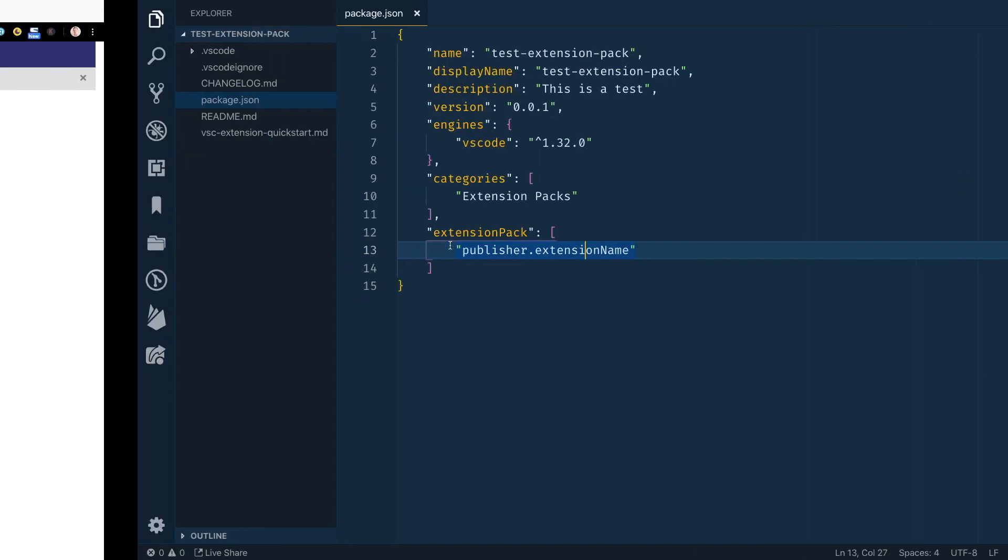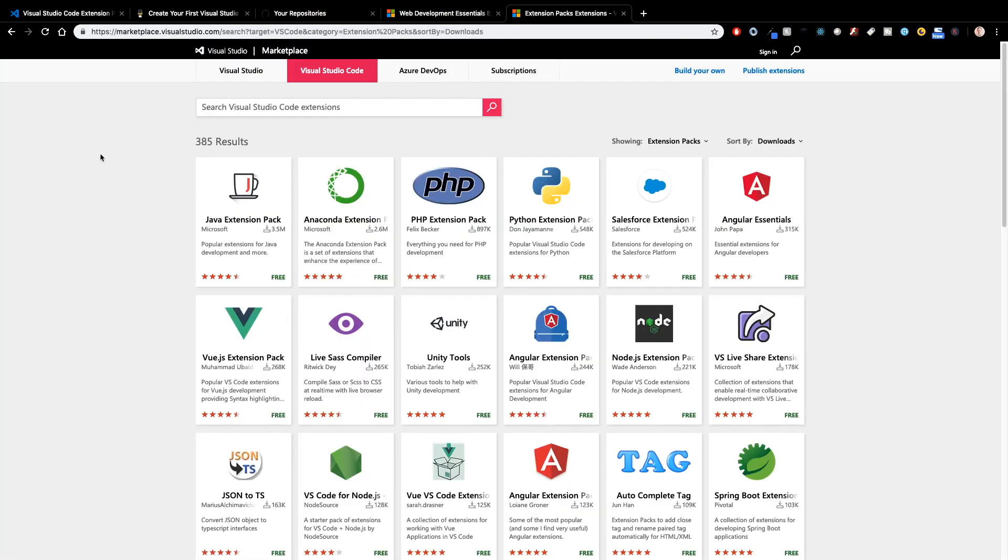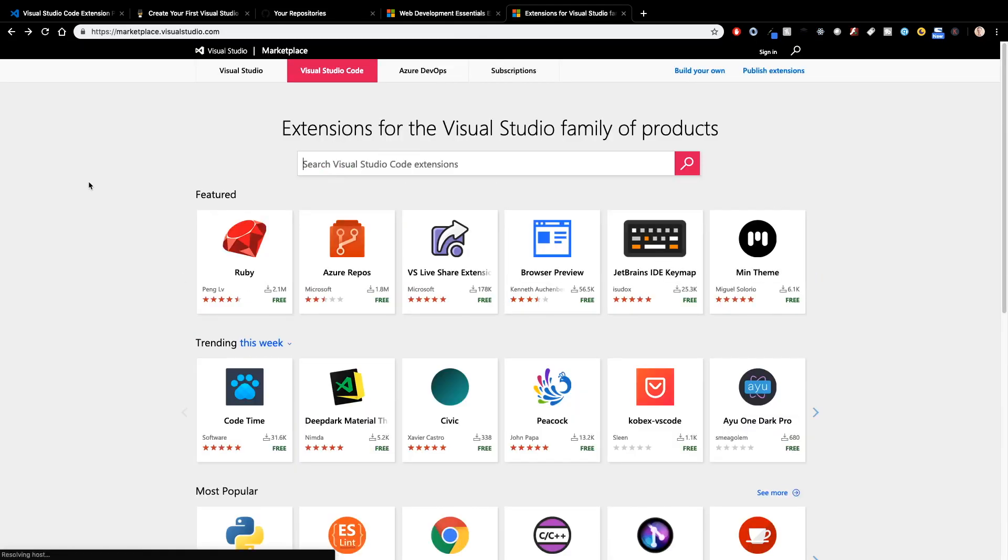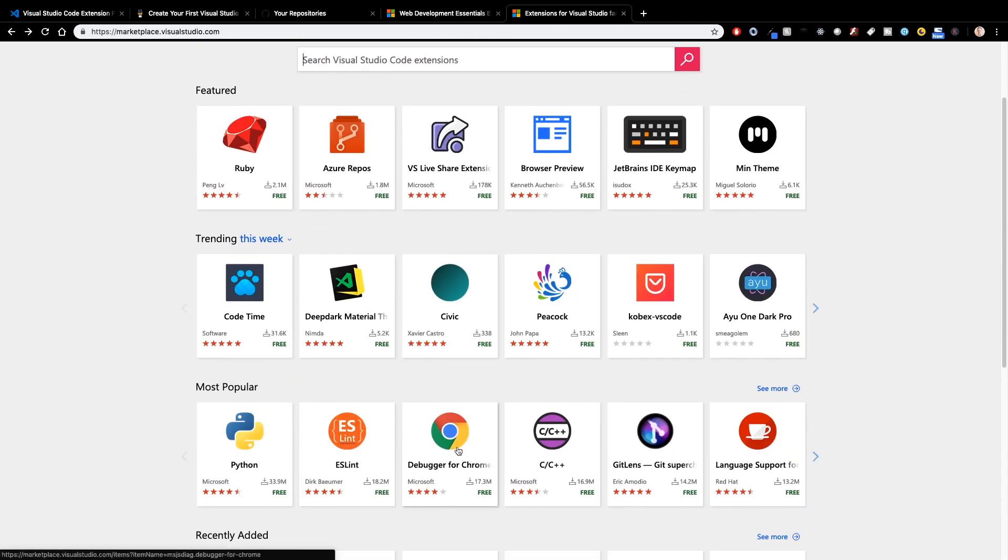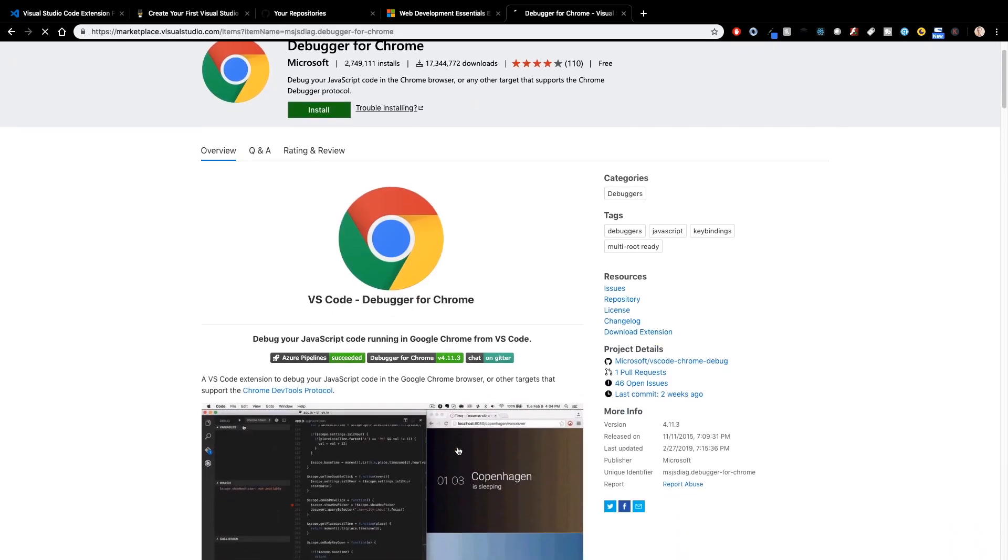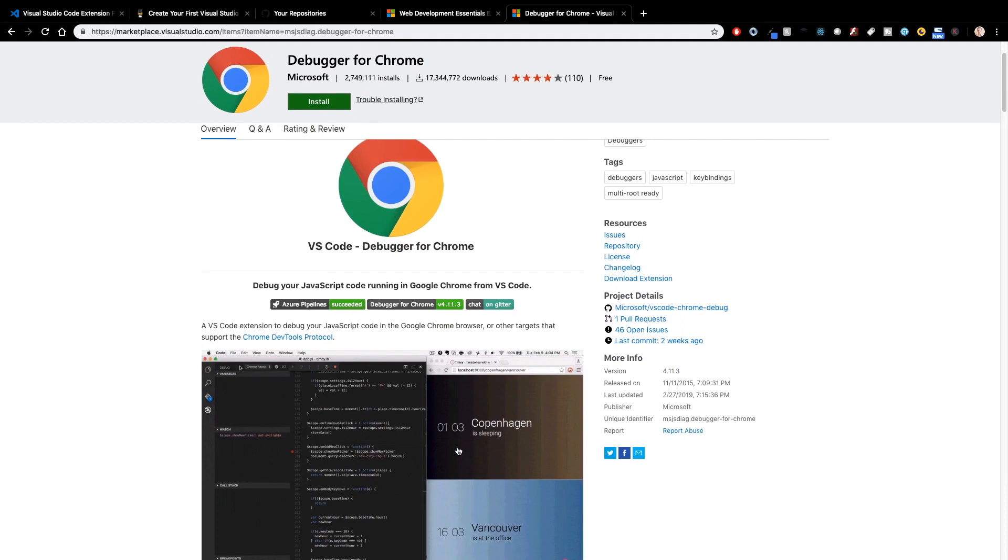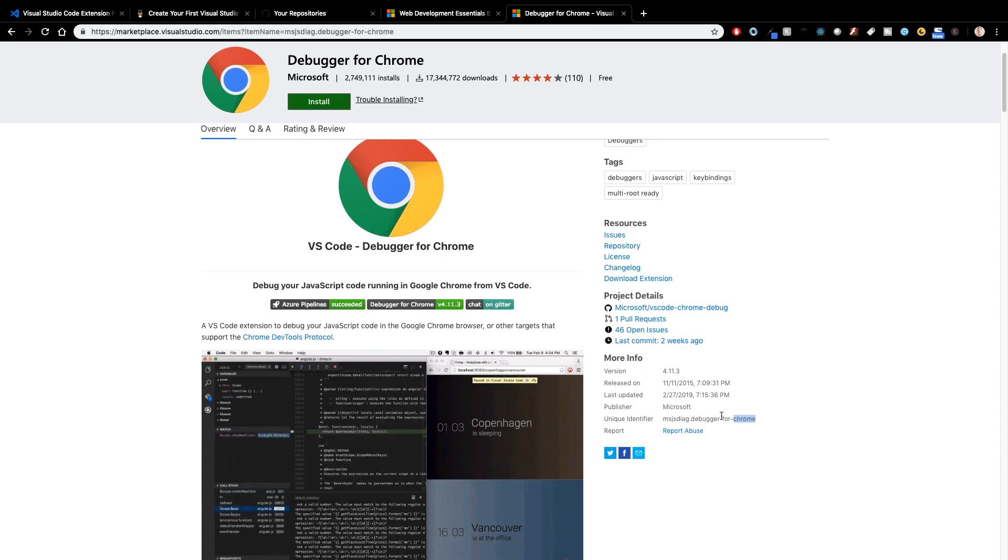So if we open up the browser, come back over to extension packs here and go back to where we're just searching all the extensions in VS Code, we can grab something like the Debugger for Chrome. I don't think they sometimes do a great job of explaining how you can find the publisher name and the name of the extension, but I'll give you a little hint here or a couple of different hints. One,